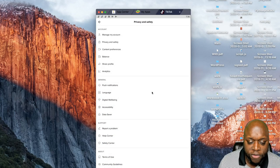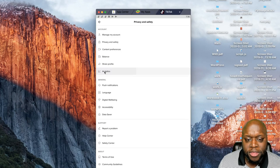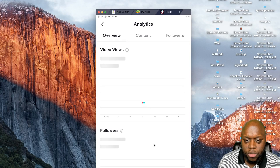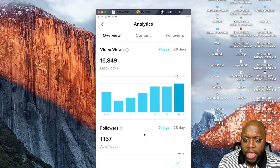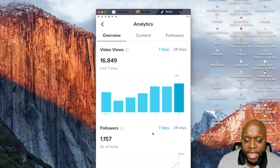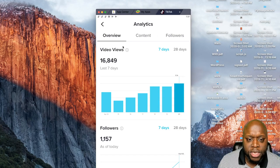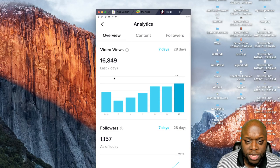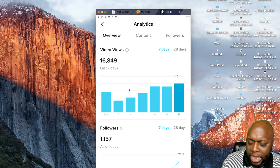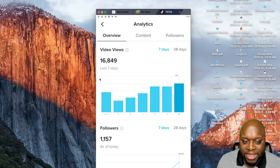I want to show you the analytics. Analytics are important because they tell you when your customers are online and viewing your content — then you can create or upload content at that time to get in front of them. As you can see, I've had 16,000 video views in the last seven days, which is an incredible amount since I only have about 1,100 followers.